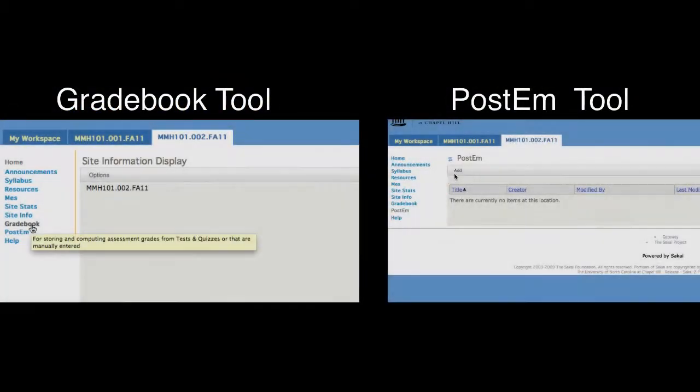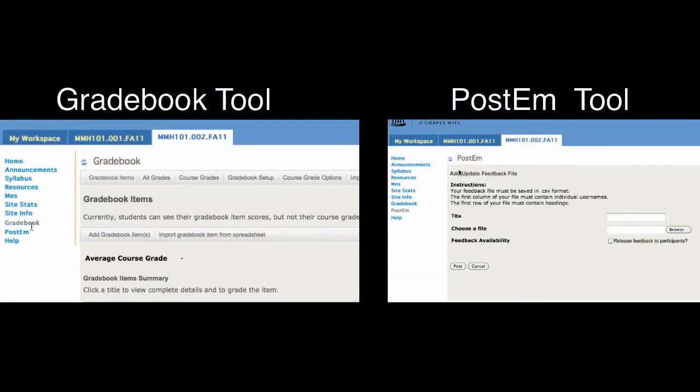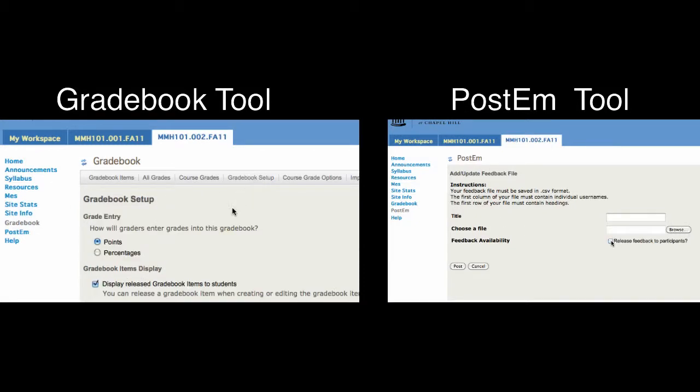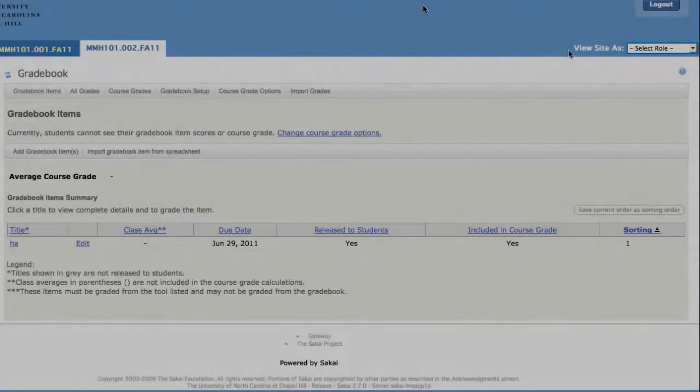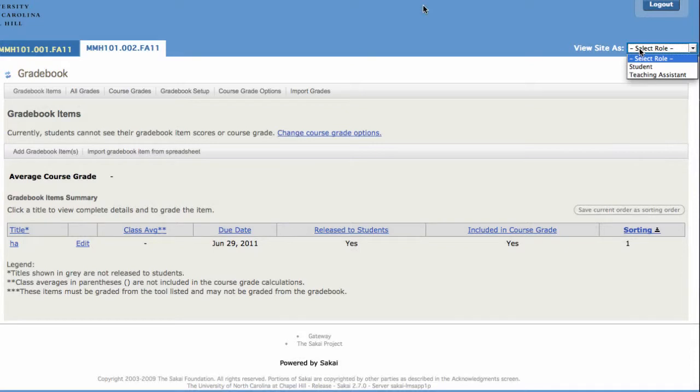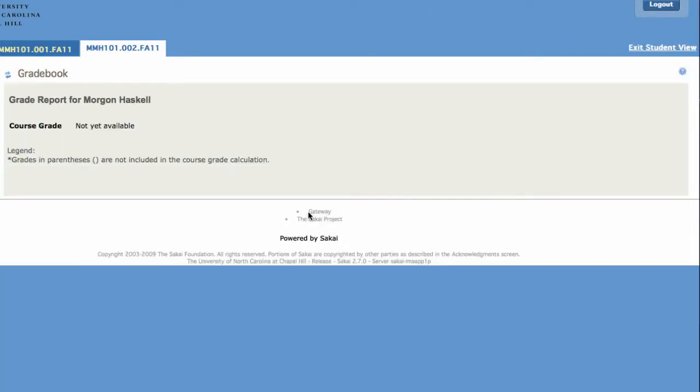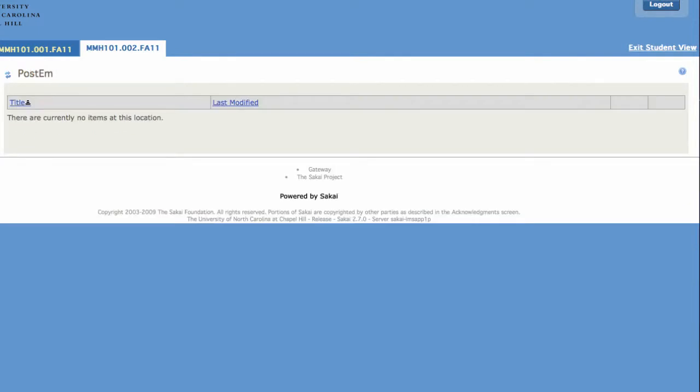Both the PostEm and the Gradebook will only allow a student to view his or her grades if you choose. And as always, if you are curious what a student will see when visiting a page in Sakai, you can choose to view that page as a student. Now if you do that, don't forget to exit the View as Student option.